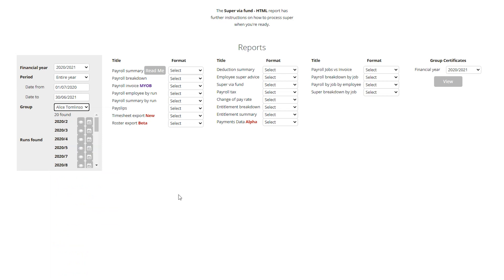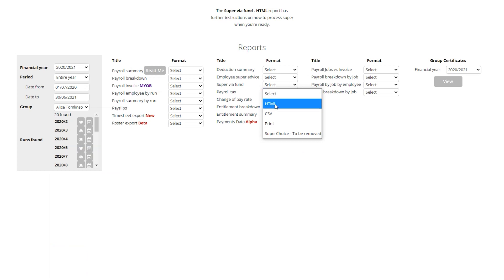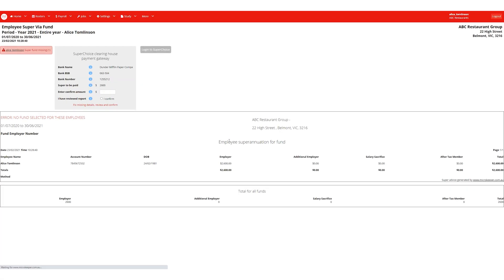To the right we have all the reports. We're after the super via fund report. This will give us a summary of which super funds and employees we're about to make contributions to.